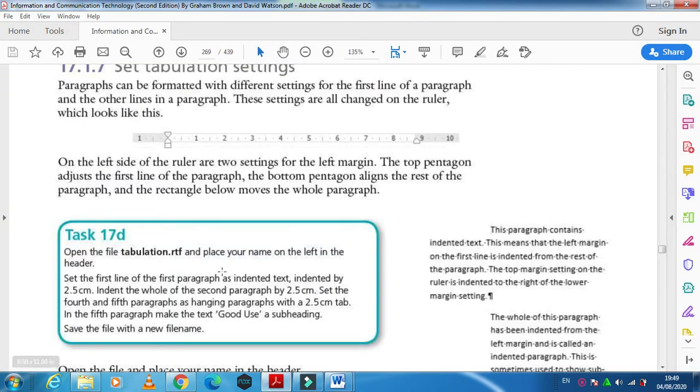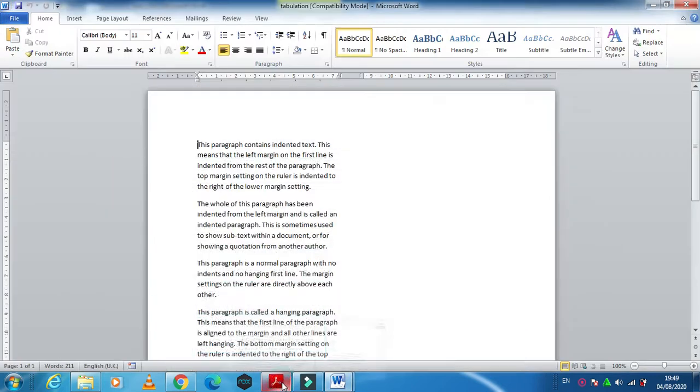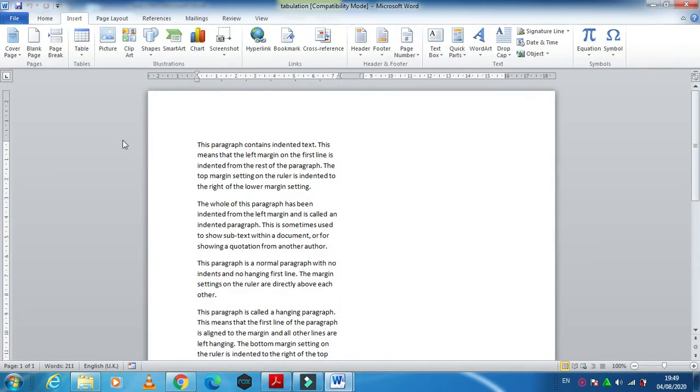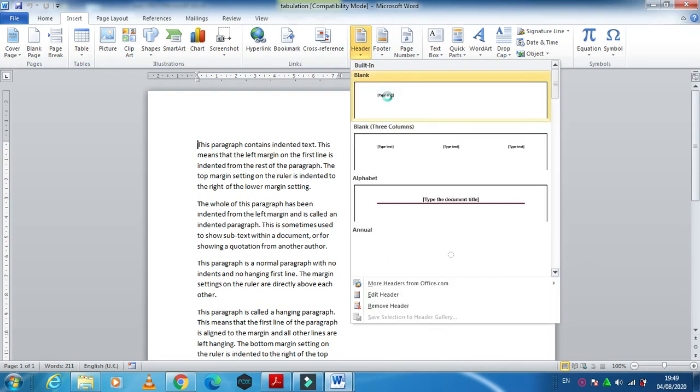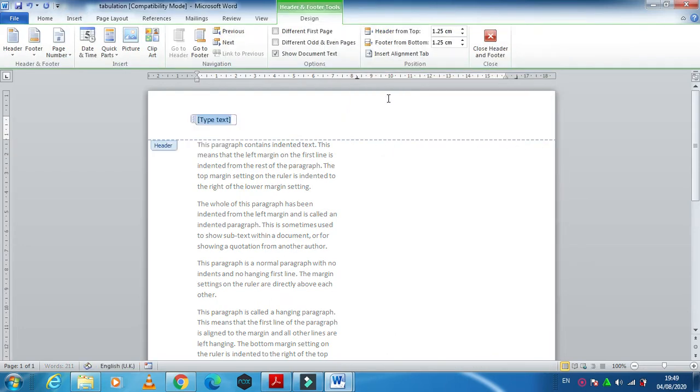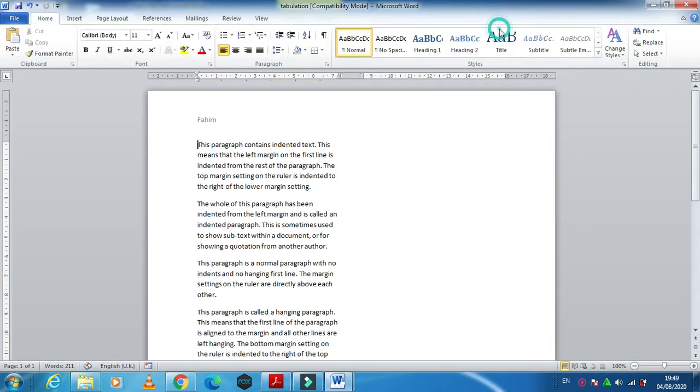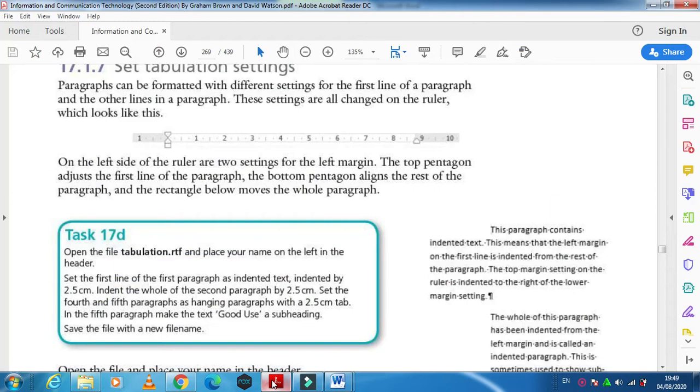Now they ask us to place your name in the left header. So insert a header and just you need to type your name in the header here. That's it, click on close.